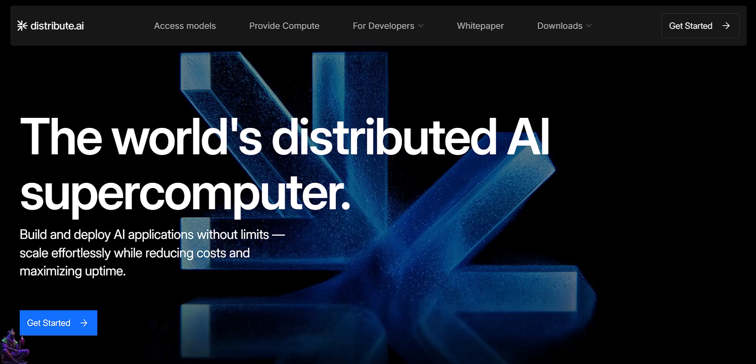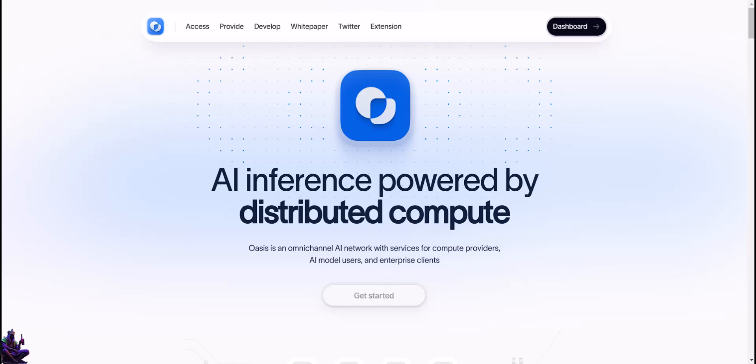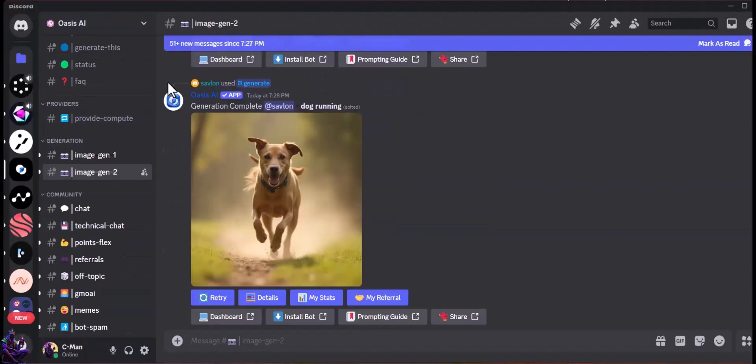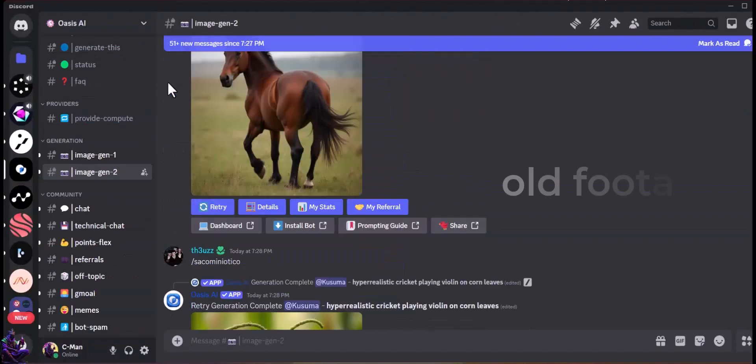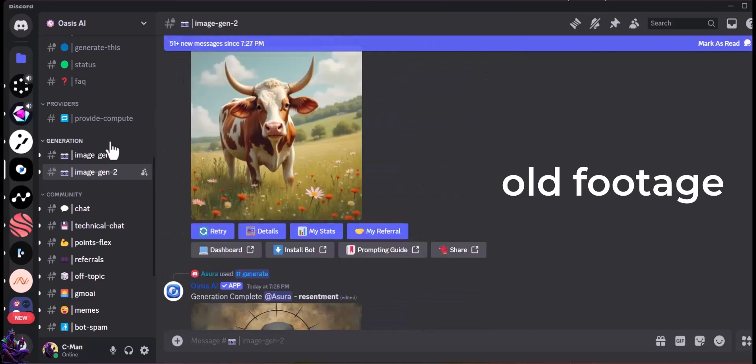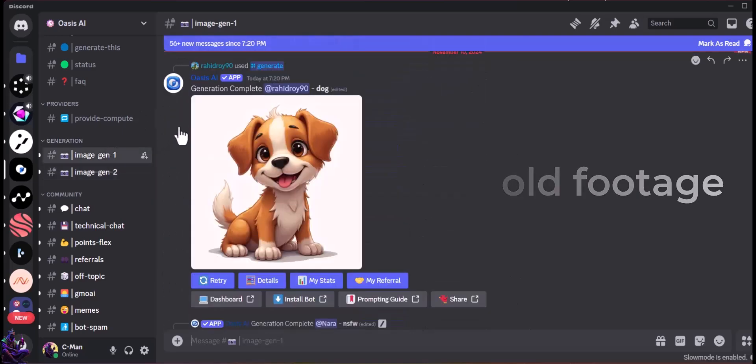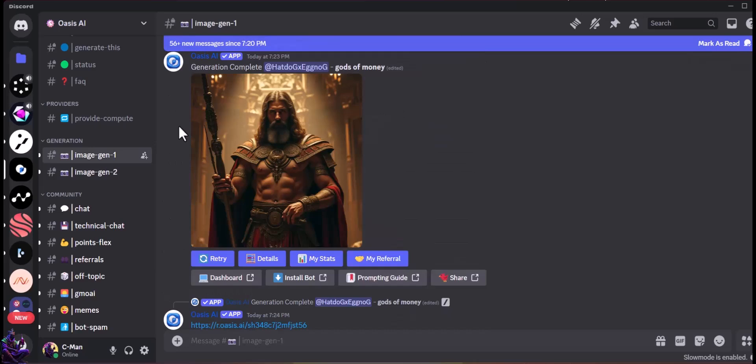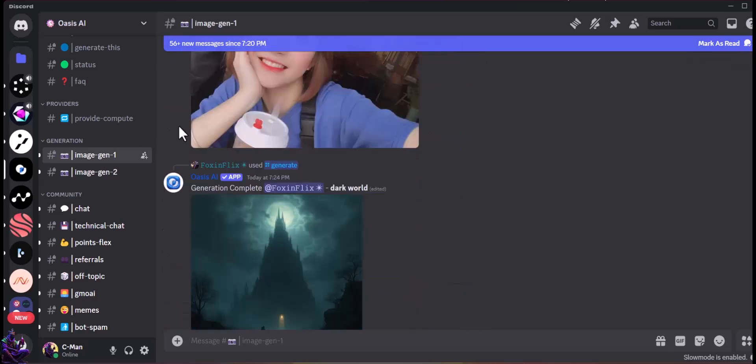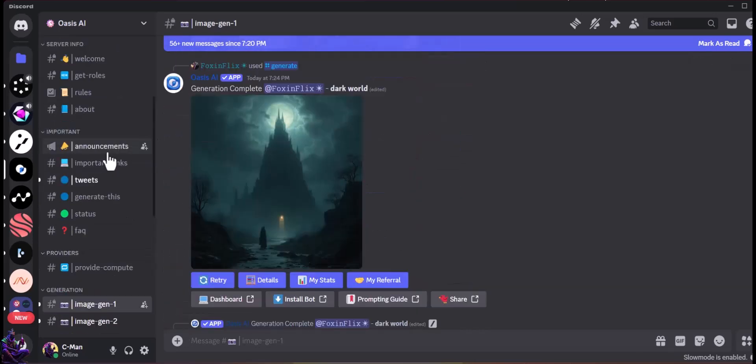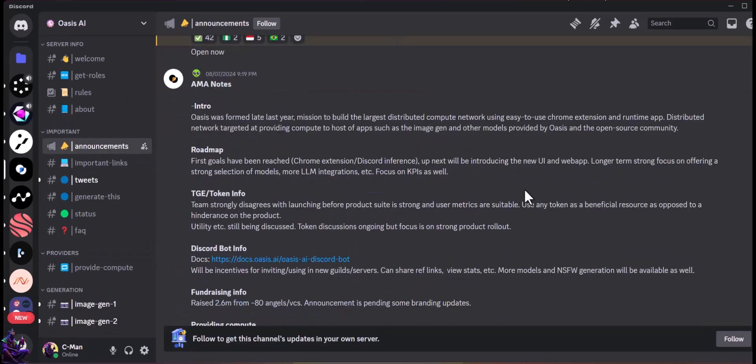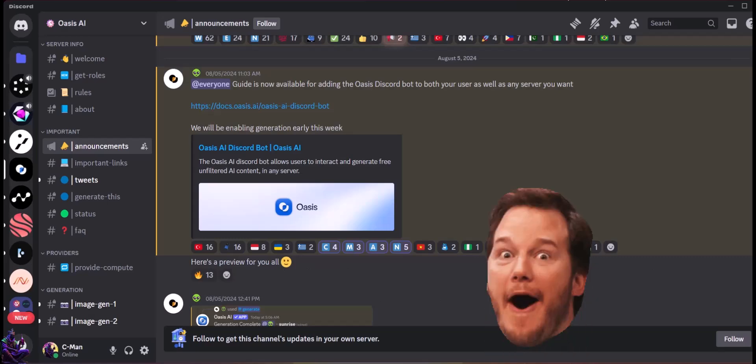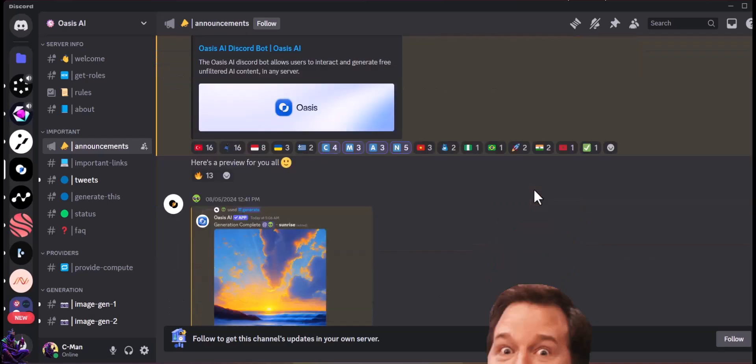Distribute AI, also known as Oasis AI, is building a layer 1 network infrastructure in the AI space. Users can use their Discord server to create AI-generated images, or can add their bot to another Discord server to generate images, or generate them directly in user's Twitter or X account, or can participate with compute power on their graphical processor units or video cards.